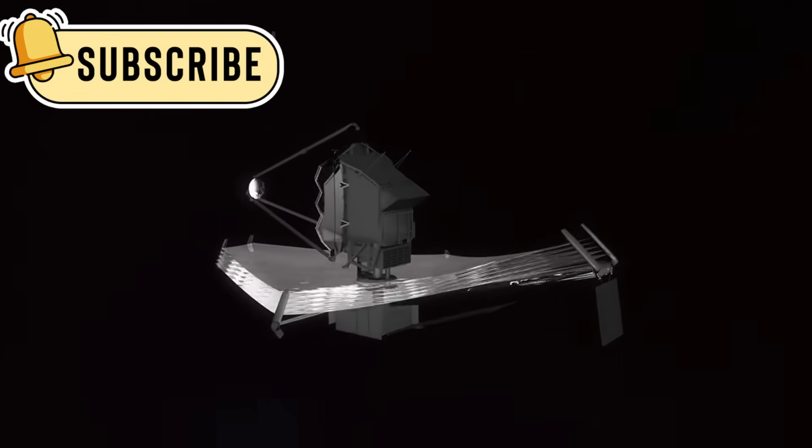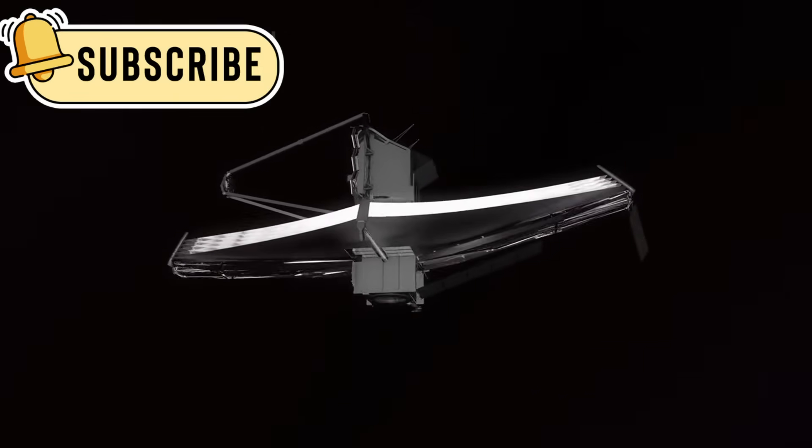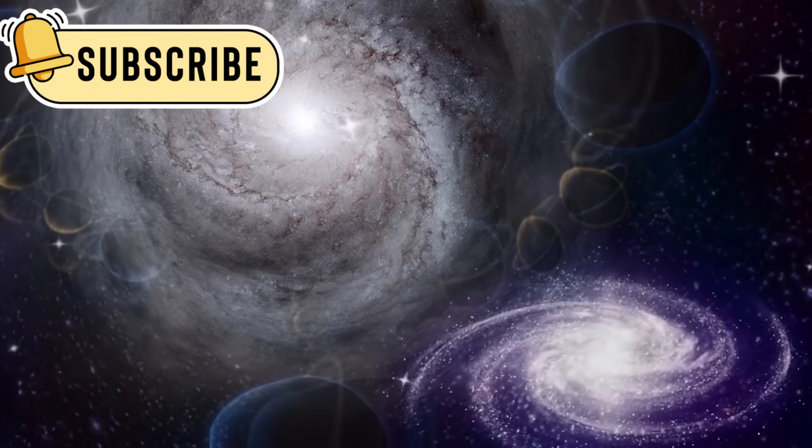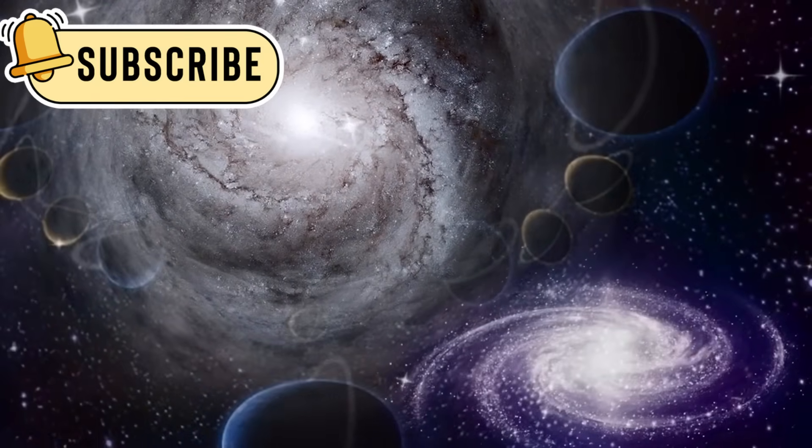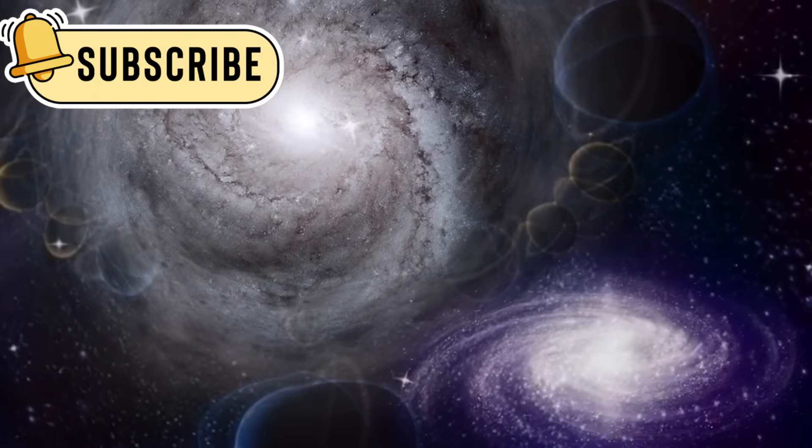Instead, Webb found something completely unexpected. Not chaos or simplicity, but fully formed galaxies already spinning and glowing with stars.